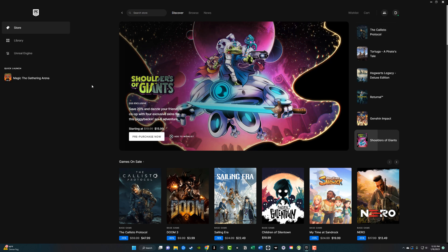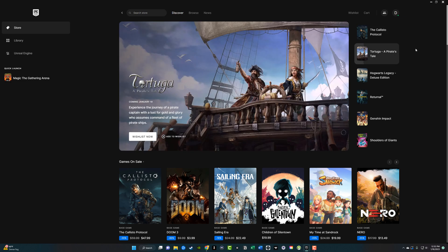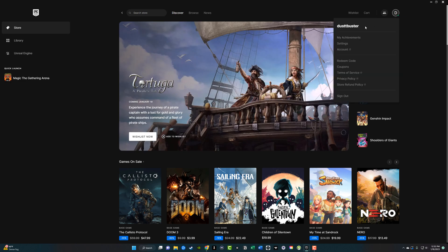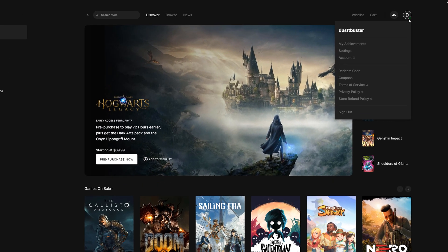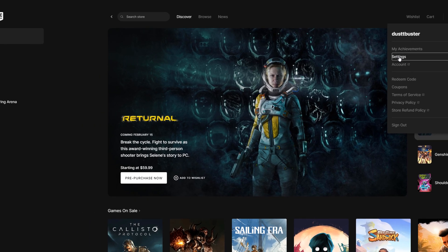As you can see up here, we have logged into our Epic Games account through the Epic Games Launcher. In the upper right-hand corner, you're going to see your username. Click on that icon to bring up your information, then go to Settings.